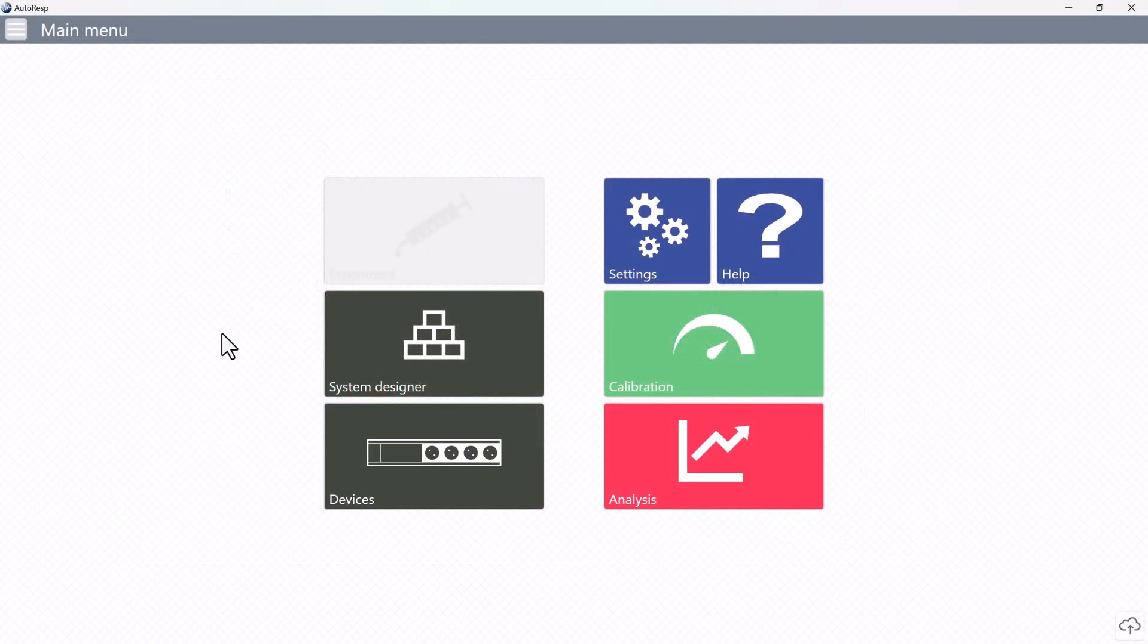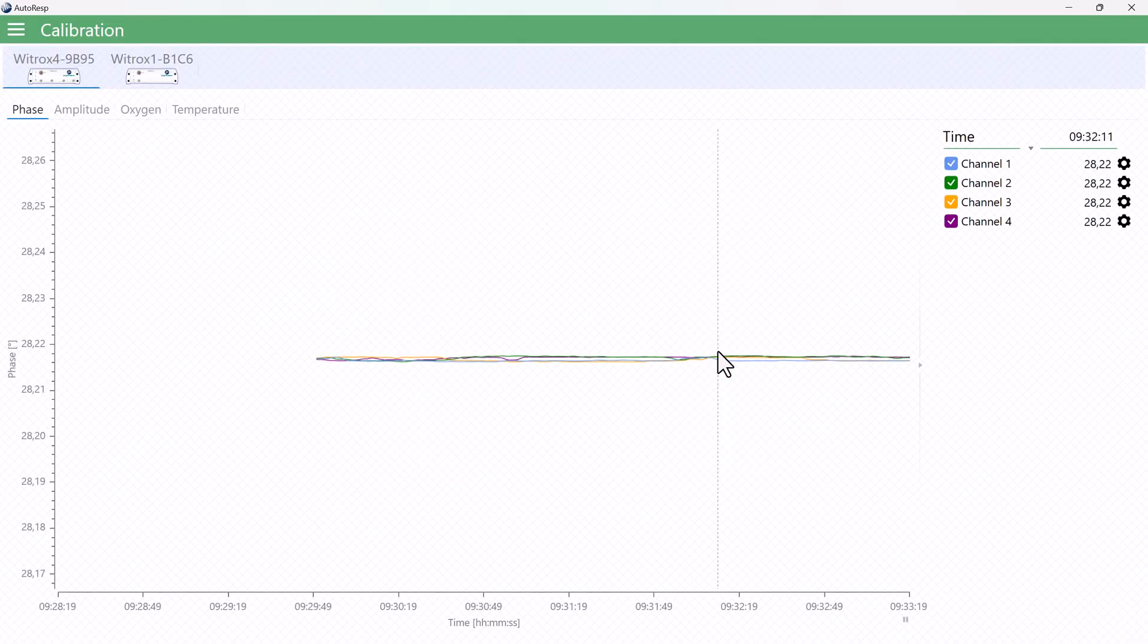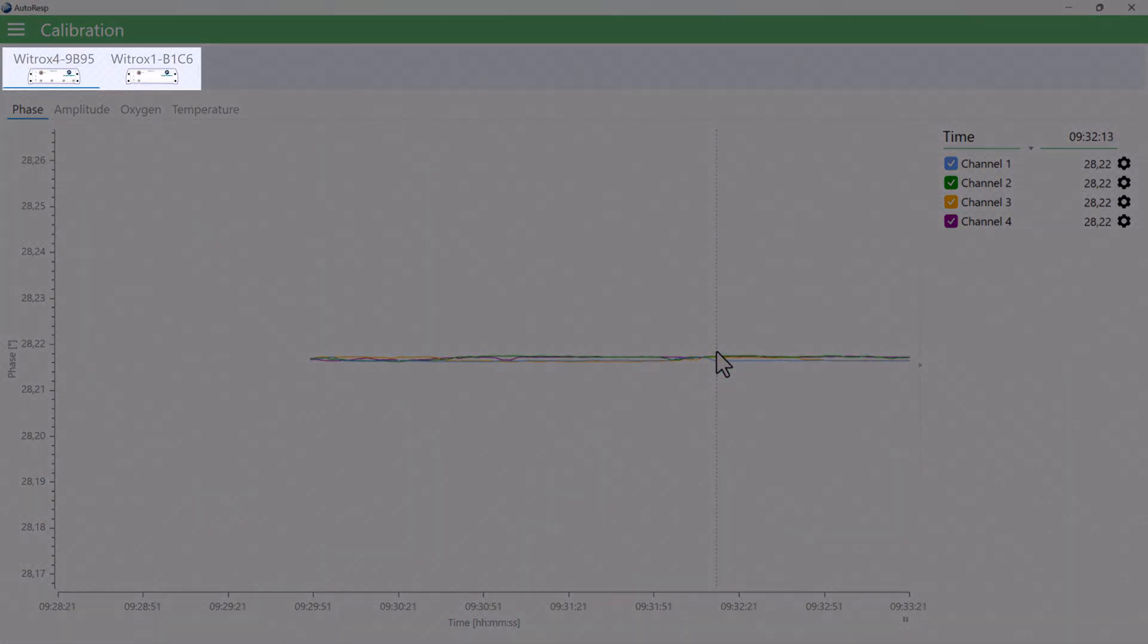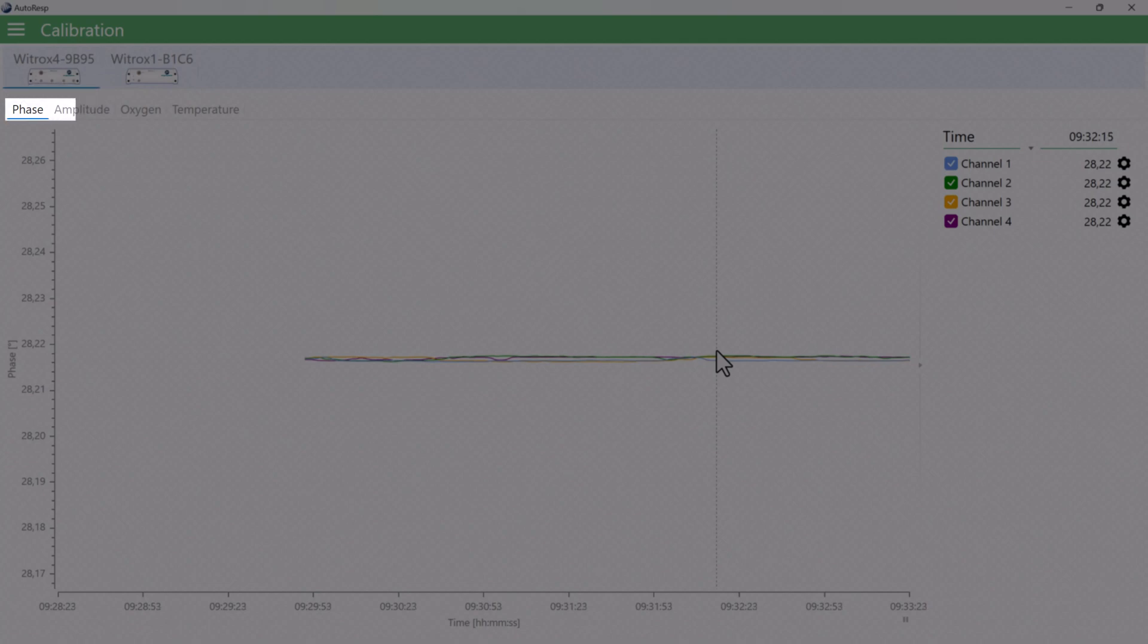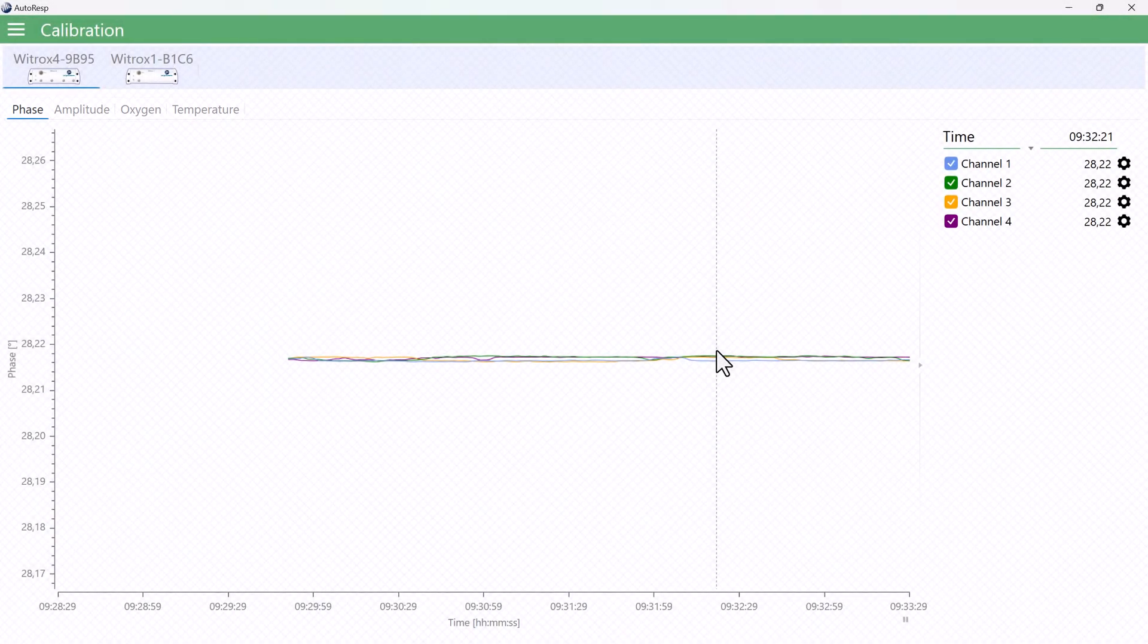Upon entering the calibration menu, you will find your VITROX instruments displayed in tabs at the top, and their respective phase, amplitude, oxygen, and temperature real-time data graphs showed in sub-tabs underneath.